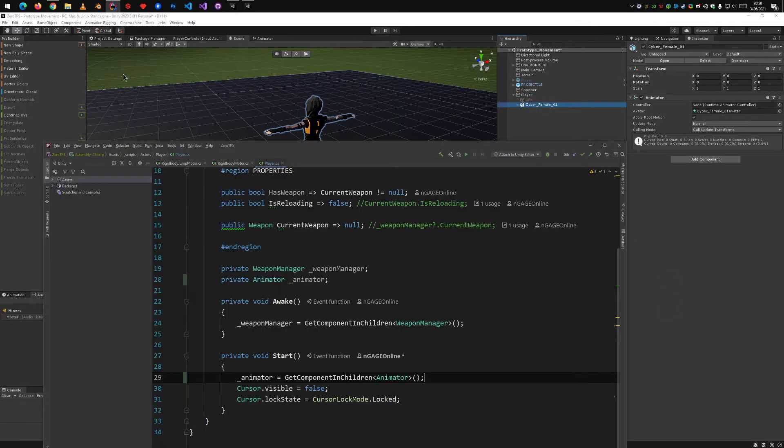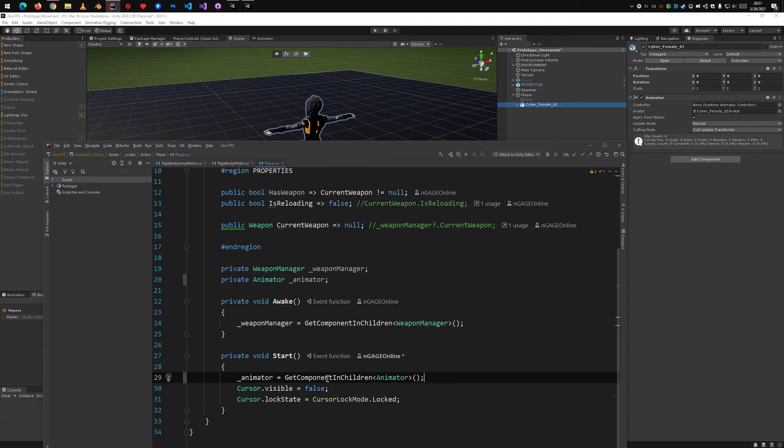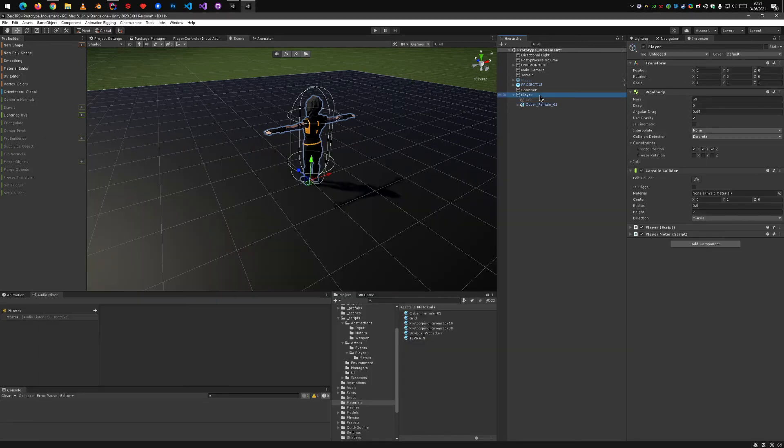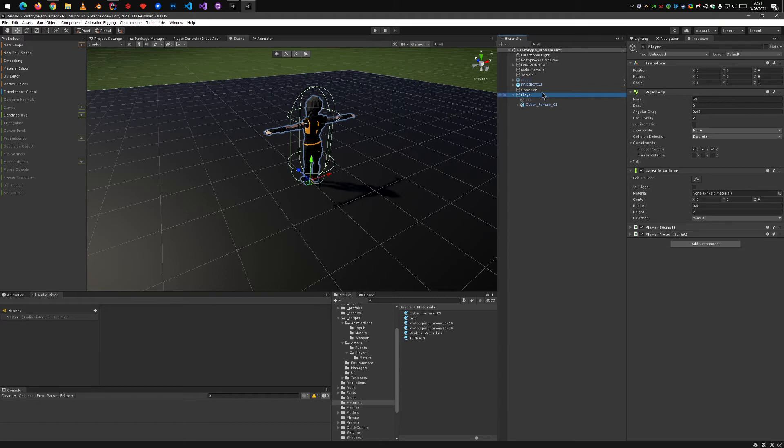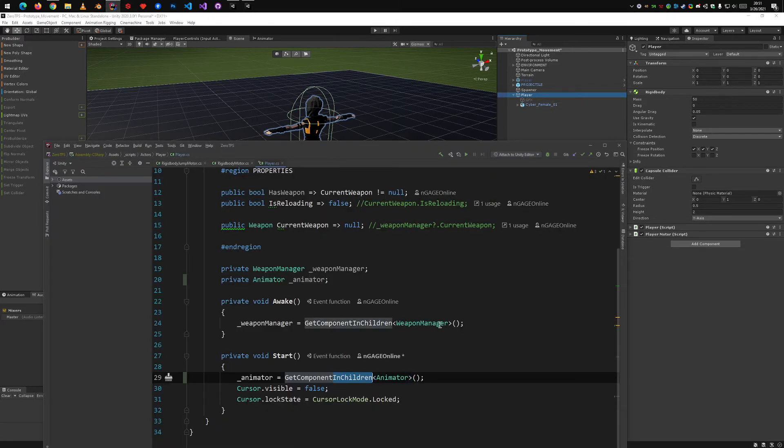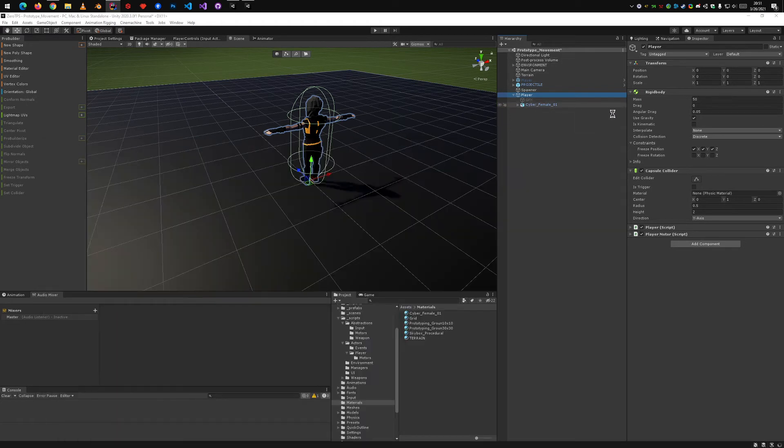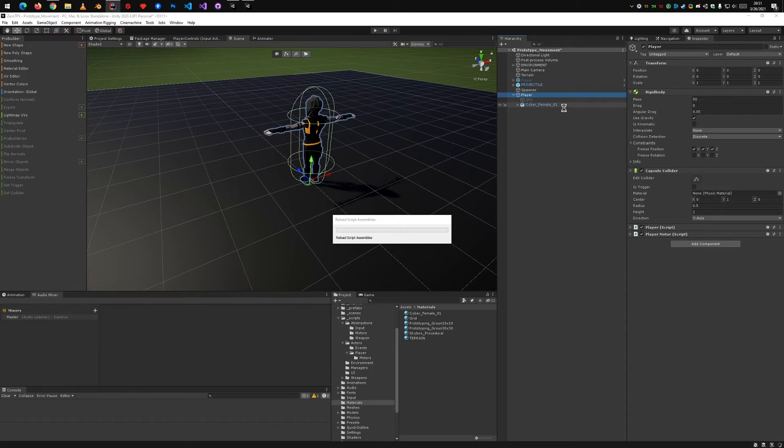Or in your scripts, instead of GetComponent, which would only look for the animator component in the list of components of the actual player object, you would change it into GetComponentInChildren, and that would then also be able to find the one on the model.